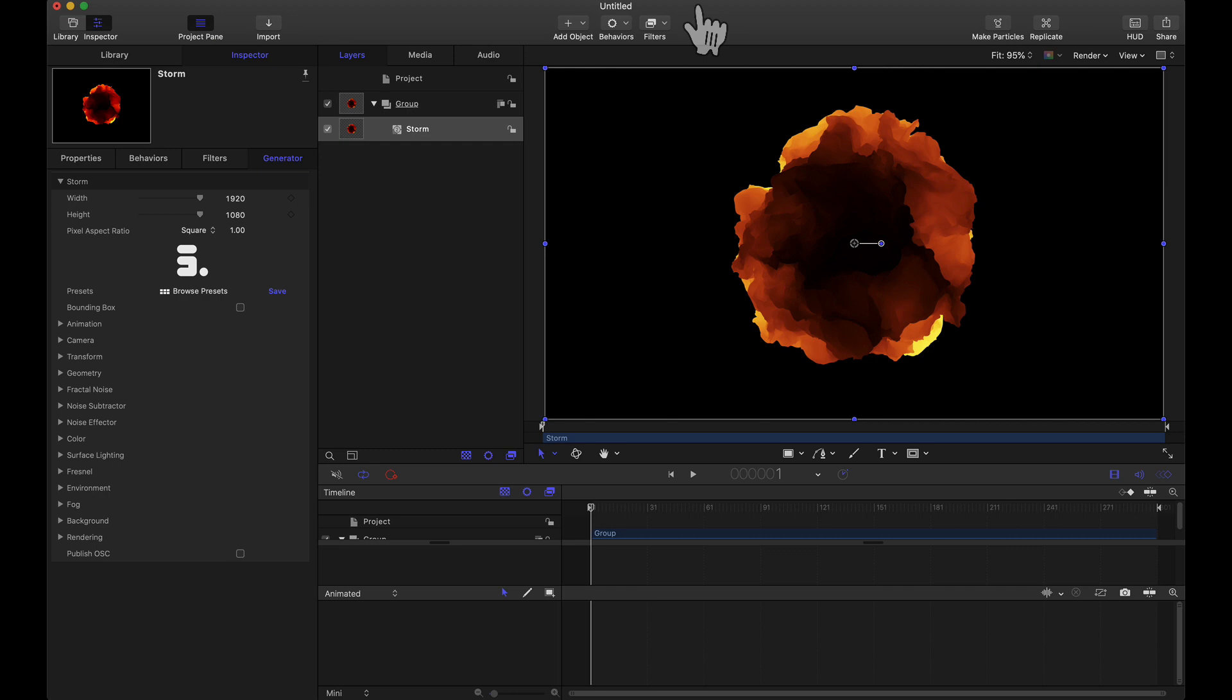This plugin is for Final Cut Pro, After Effects, Premiere Pro, and Motion. For today's tutorial I'll be showing this to you in Motion but I'm sure you can follow along in those other programs as well.